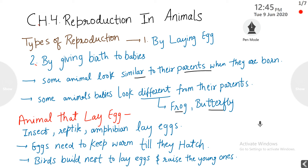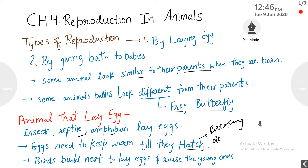First, animals that lay eggs. Animals such as birds, insects, reptiles, and amphibians all lay eggs. Eggs need to be kept warm till they hatch. Hatch means the breaking open of the egg, and the young one comes out of it.